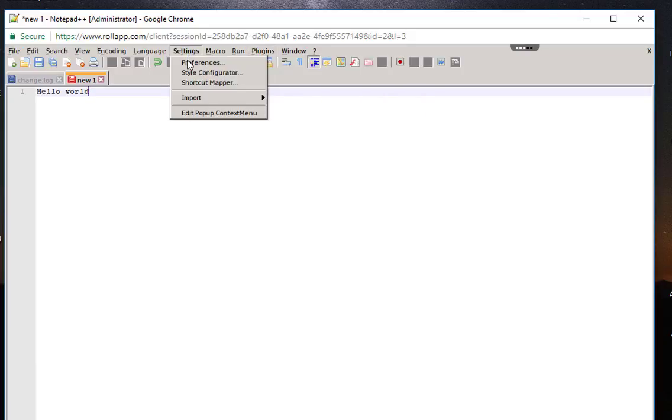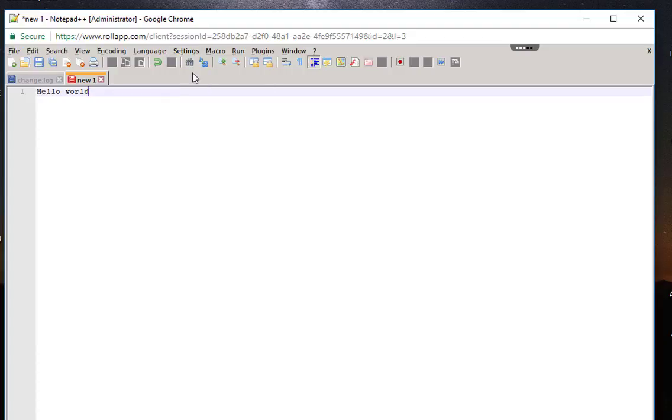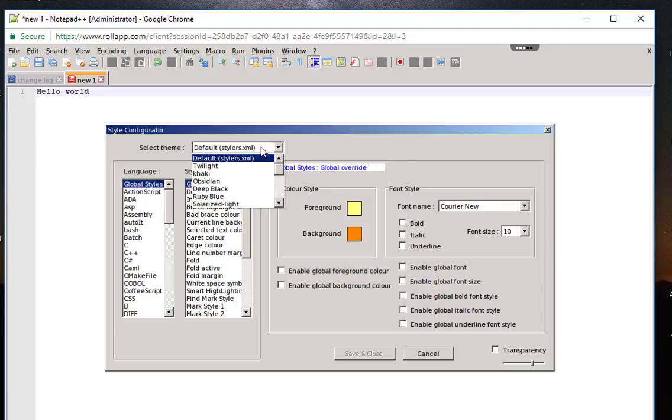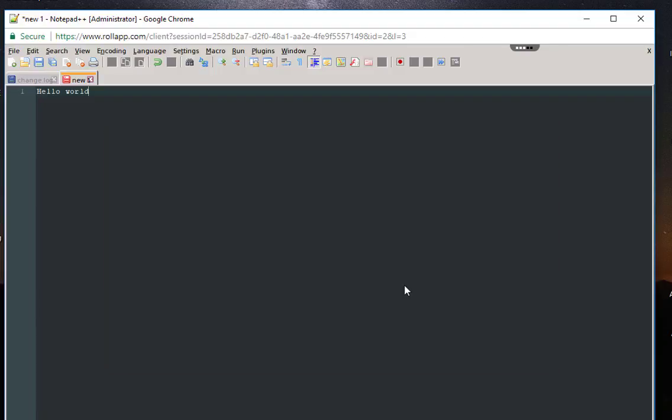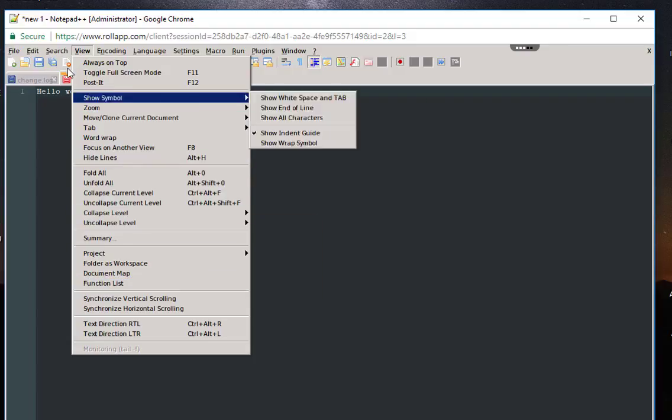The settings look the same as the installed version. For example, here is the style configurator, so I can make it whatever I want. I can save it and I can also use the features